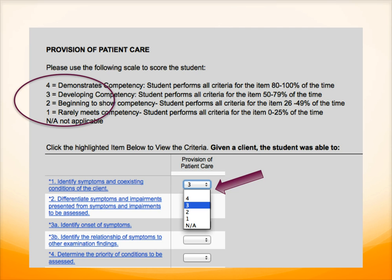This is a screenshot of one of our form's pages. At the top of the page in the red circle is the rating scale with its definitions. To the bottom left are the component behaviors, and the arrow is showing you the column and drop-down boxes in which you score the behavior. On this particular example, the CI rated the student a 3 on the behavior Identify Symptoms and Coexisting Conditions of the Client, meaning that the student performs this behavior to criteria on 50–79% of occasions.